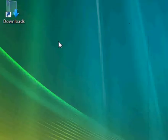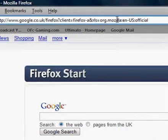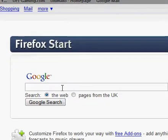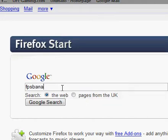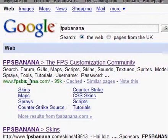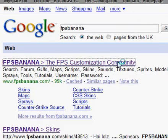Open up your web browser and along the top, like you're just doing it in Google, just type FPS Banana. And it's this one, FPS Banana, the FPS Customization Community.